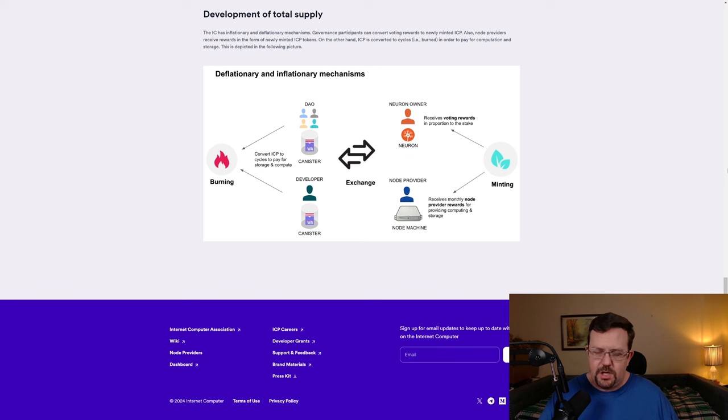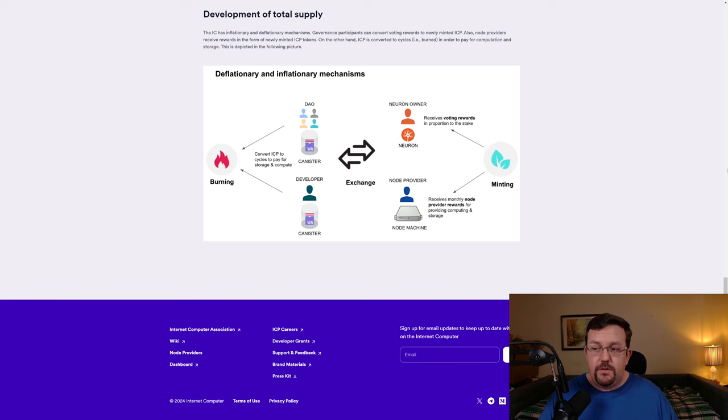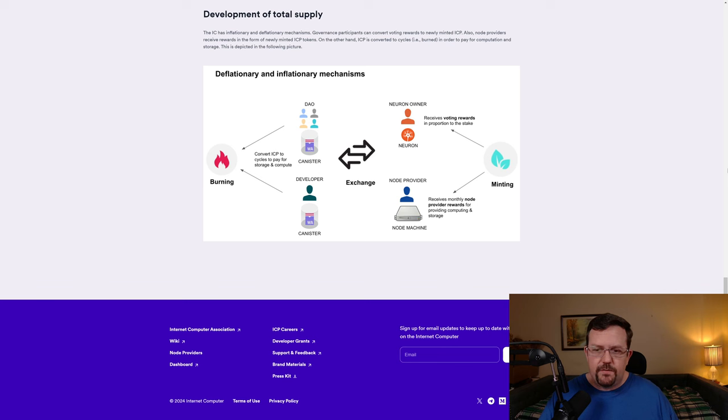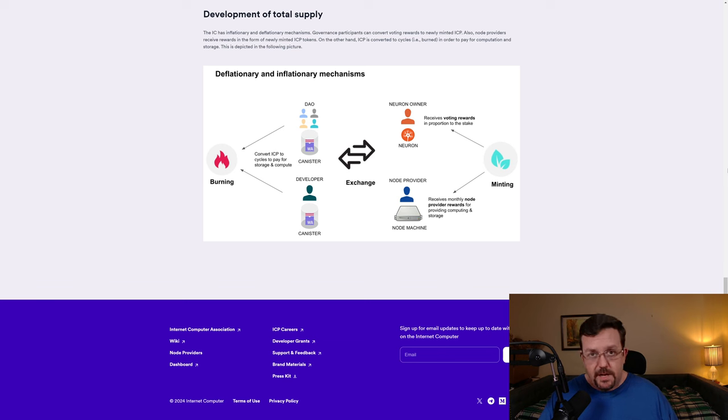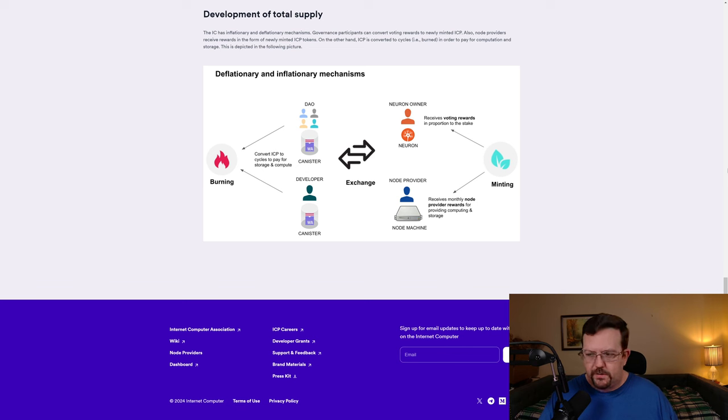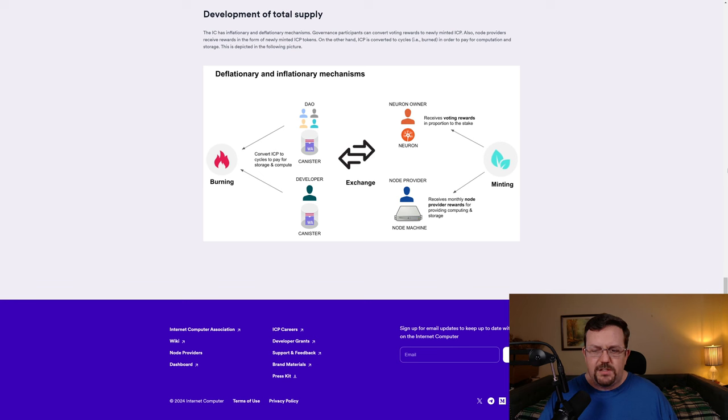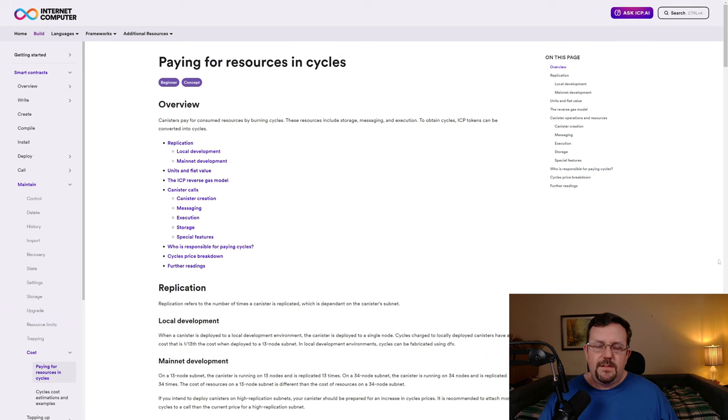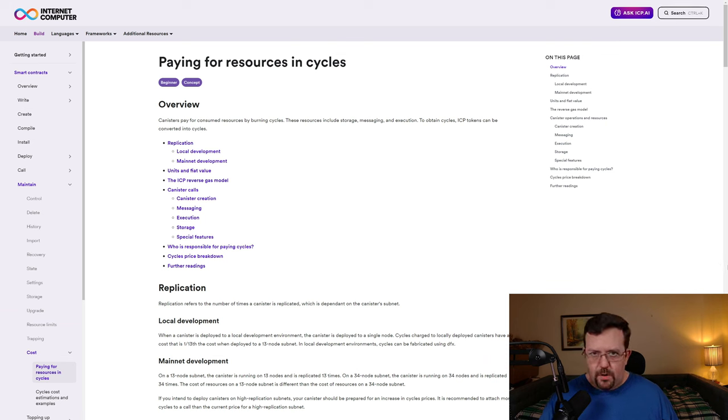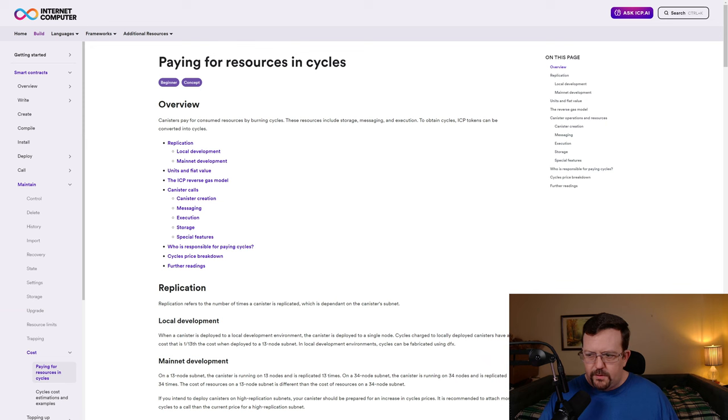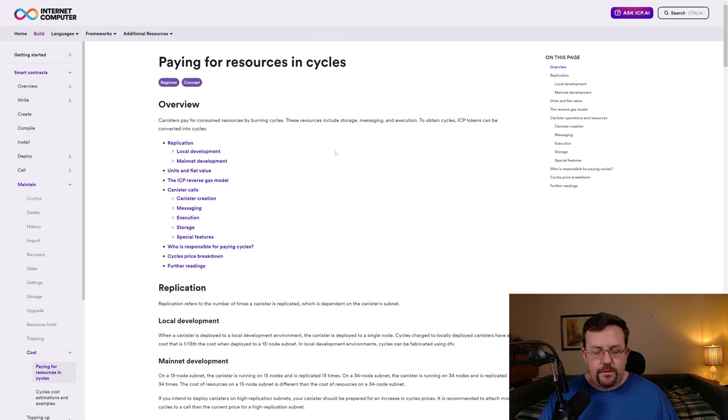Internet Computer includes both deflationary and inflationary mechanisms. Governance participants can convert voting rewards to newly minted ICP. Also, node providers receive rewards in the form of newly minted ICP tokens. On the other hand, ICP is converted to cycles, in other words, burned, in order to pay for computation and storage, which is depicted in the picture shown on screen. The deflationary mechanism, or burn, is through burning cycles. In order to get cycles, you have to convert ICP into cycles, and then cycles are burned for storage, messaging, and execution.